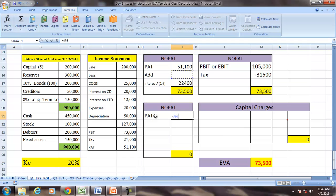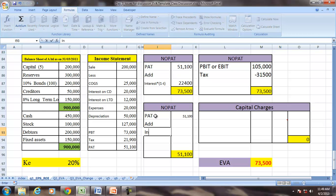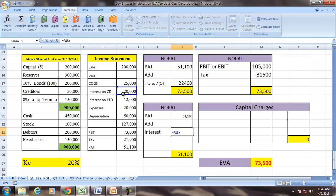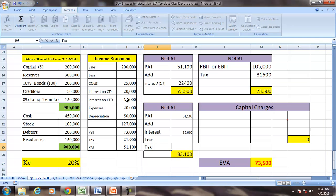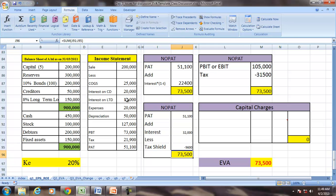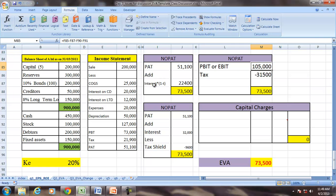To summarize, NOPAT can be calculated from PAT or EBIT. Using PAT: NOPAT = PAT + Interest × (1 − T). Using EBIT: NOPAT = EBIT − Tax. In our example, PAT is 51,000; adding interest of 20,000 plus 12,000 and subtracting the tax shield on interest (at 0.30) gives the same NOPAT of 73,500.